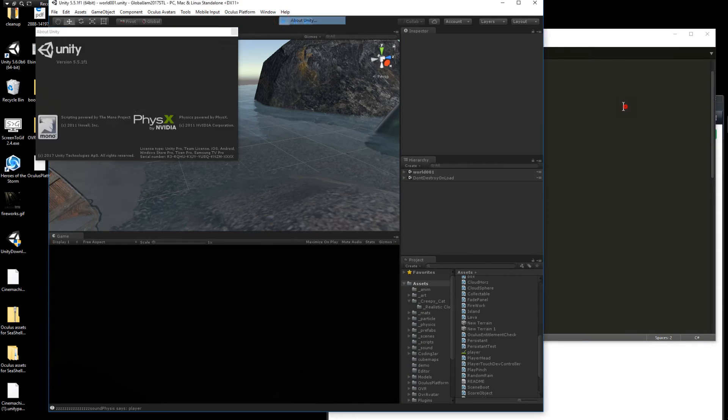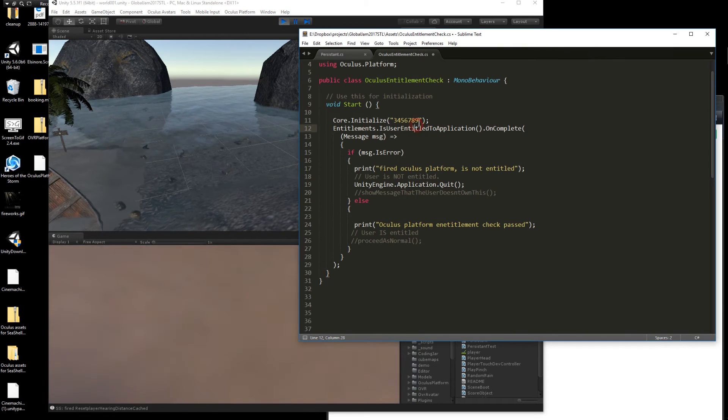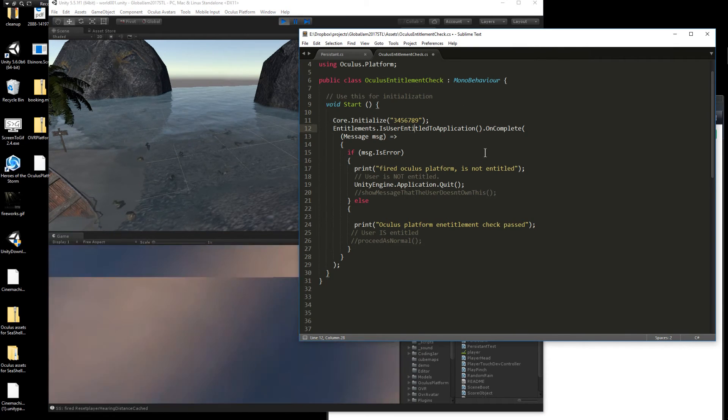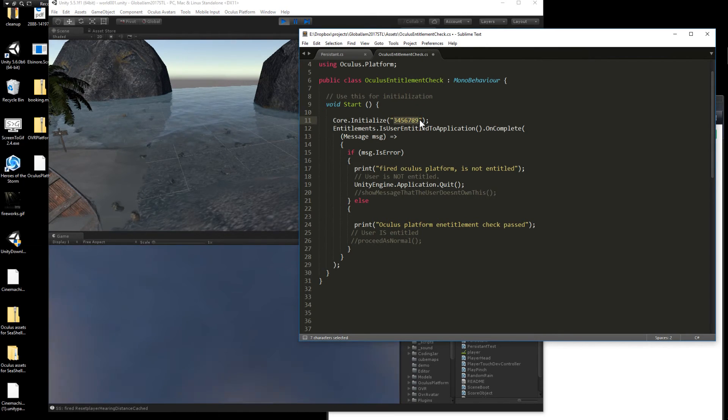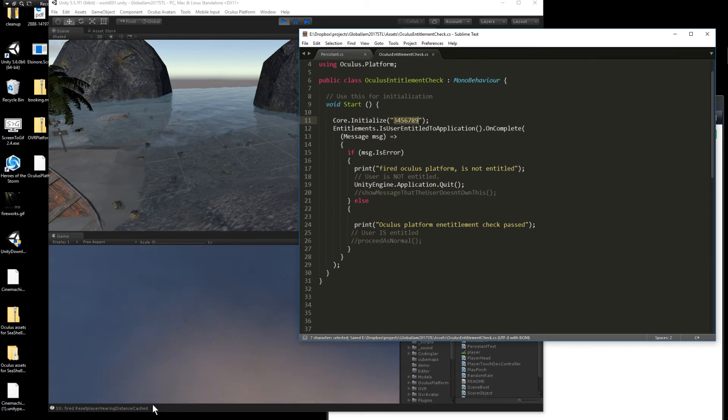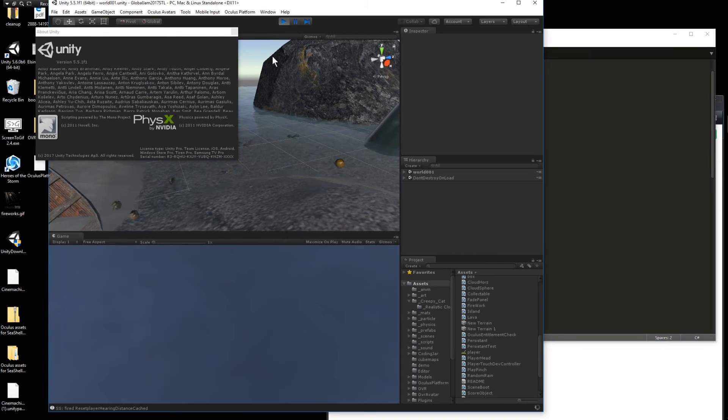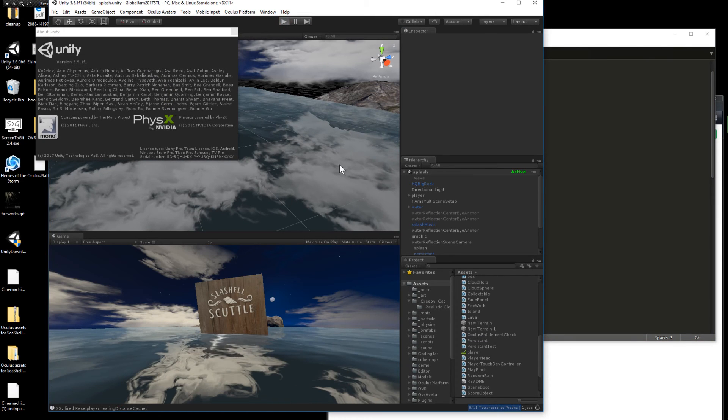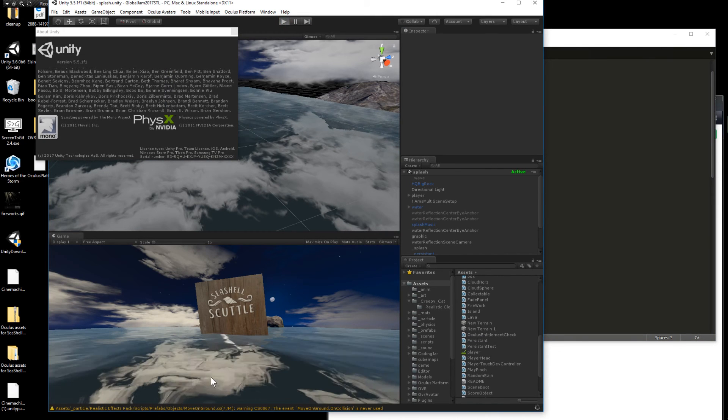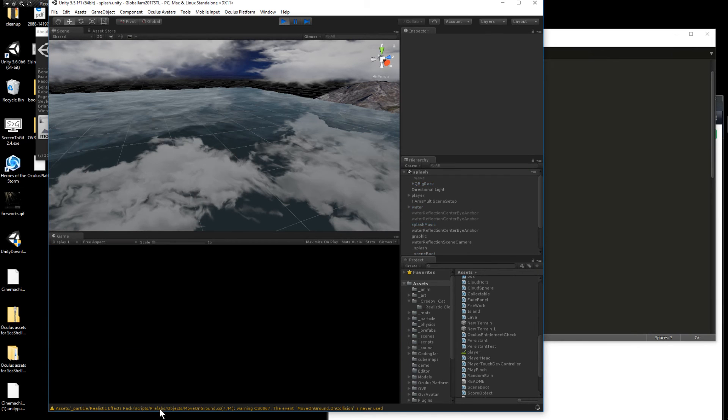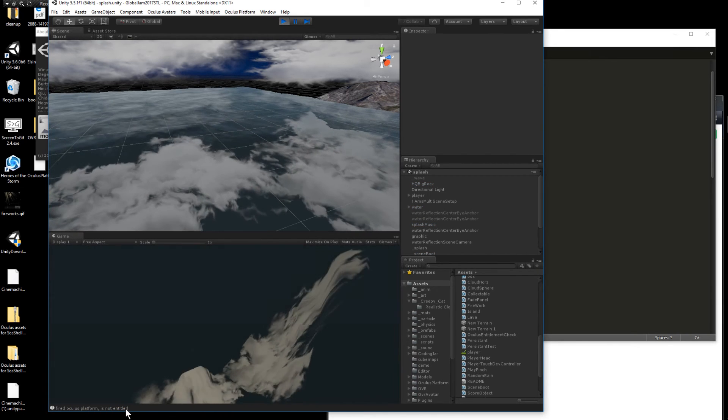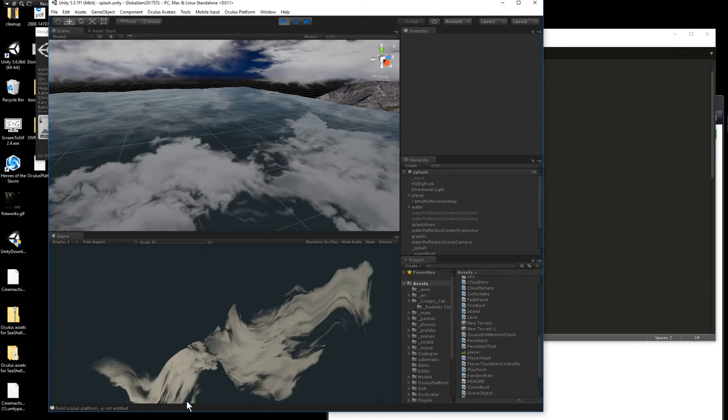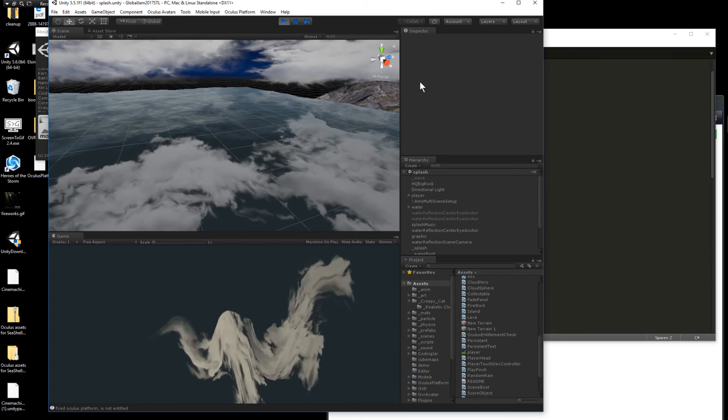Now the thing to note is it's going to say passed if your key is correct. In this example, I haven't saved the document yet, so it's saying pass. If I were to save this document and then play it again, we should see that it fails because I've given it a bogus key. And then at the bottom, it does say fired Oculus platform is not entitled.